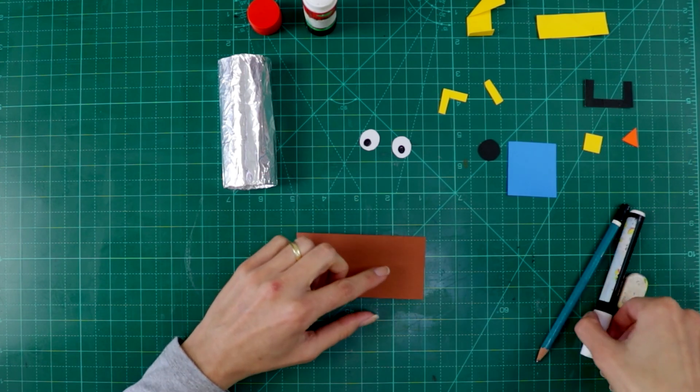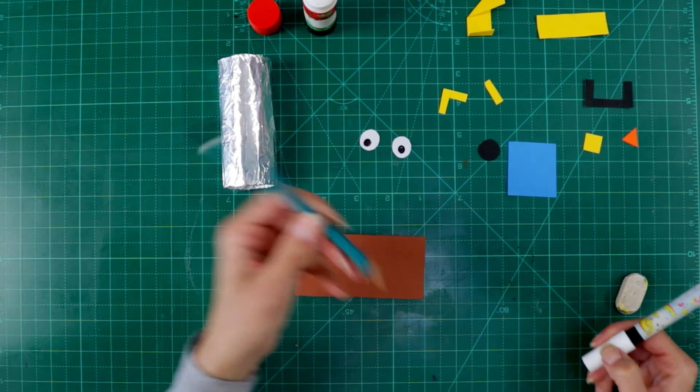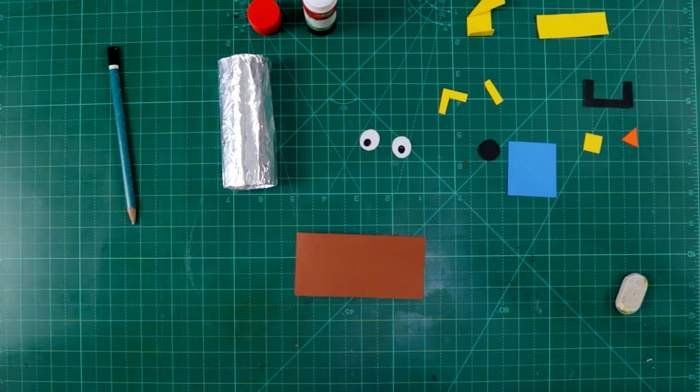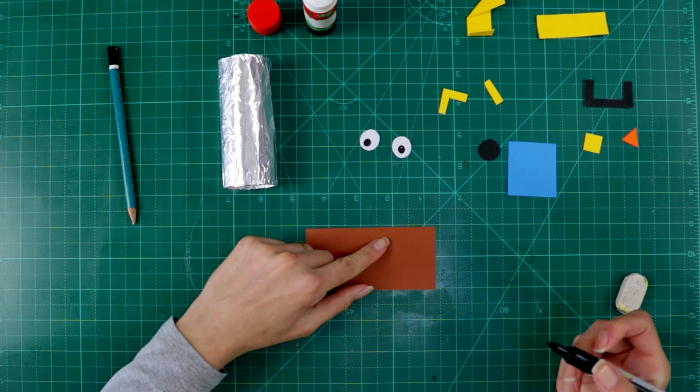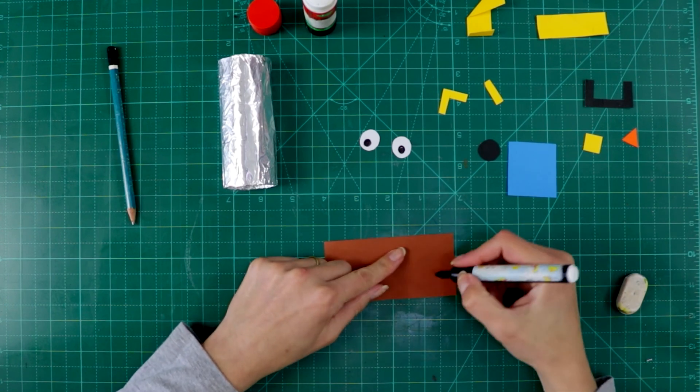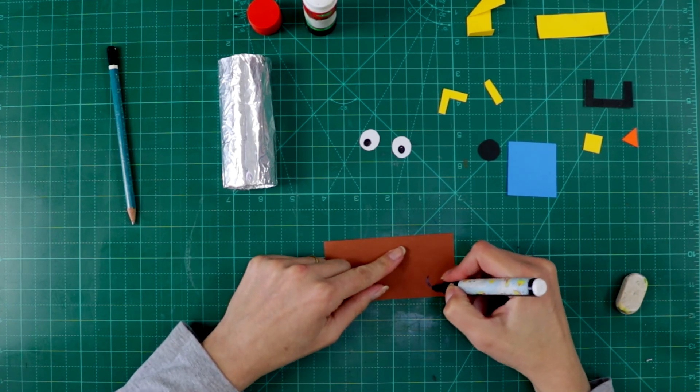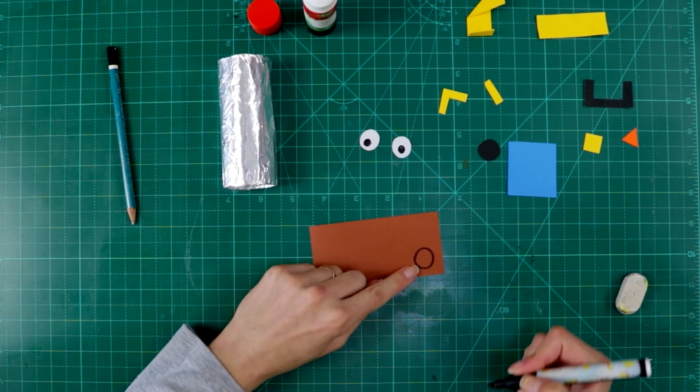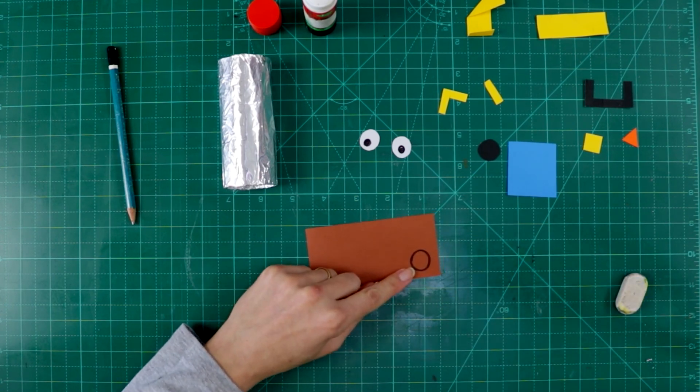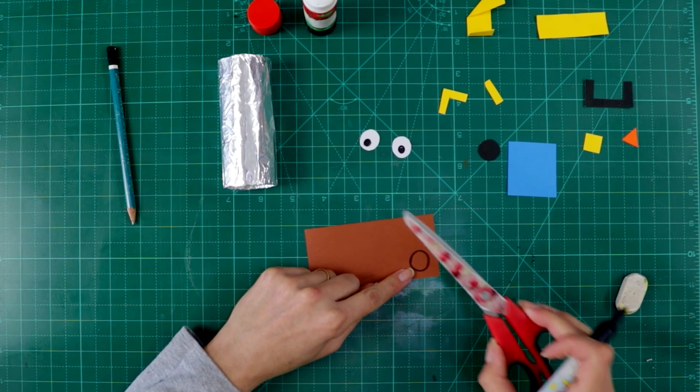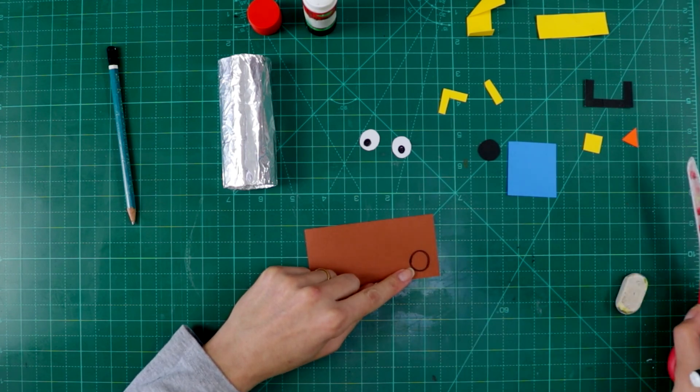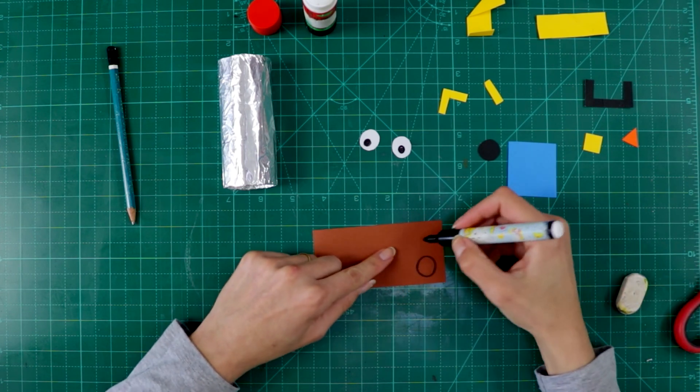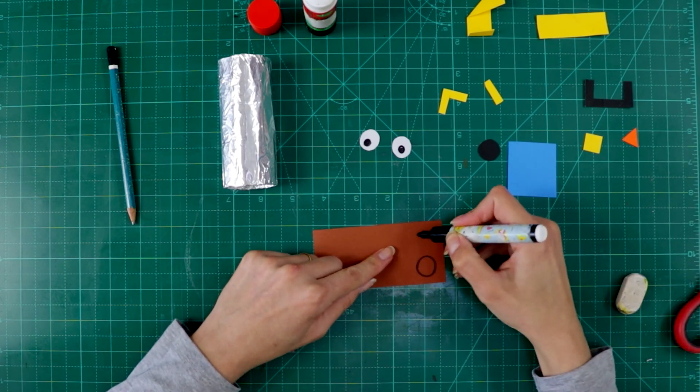always draw with a pencil the shape, for example, a circle. Draw a circle and then you cut. Okay? Don't try to cut without drawing.